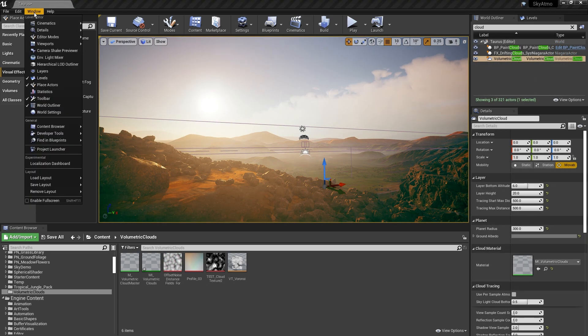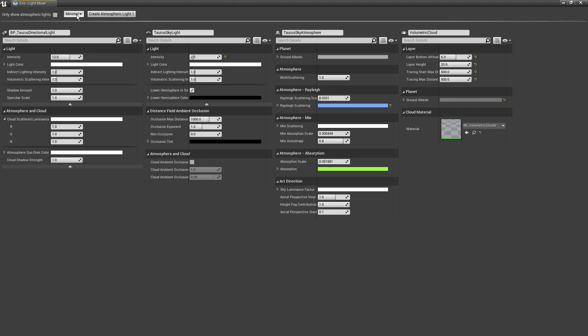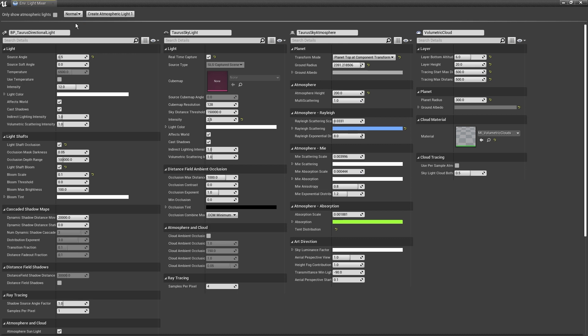To more easily modify the different components used to create atmospheric lighting, a new environment light mixer panel can be found in the window menu.